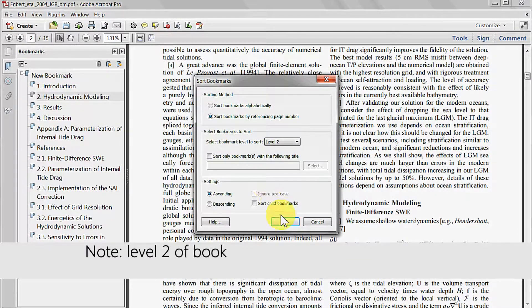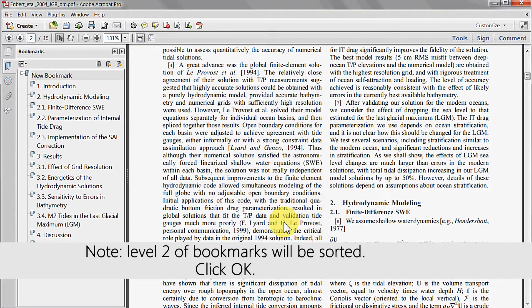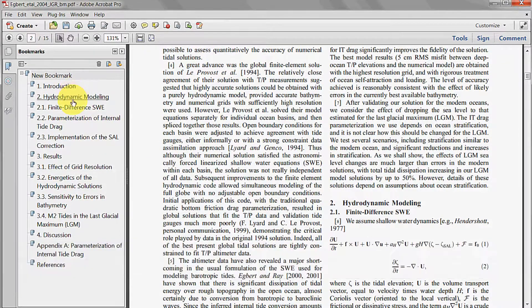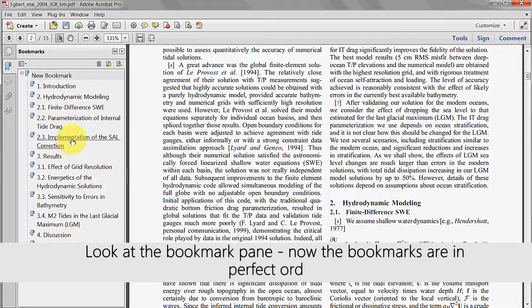Select the sort bookmarks by referencing page number option. Note that in this example, level 2 bookmarks will be sorted. Click OK. Now look at the bookmarks pane — the bookmarks are in perfect order.